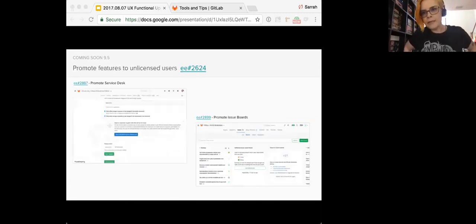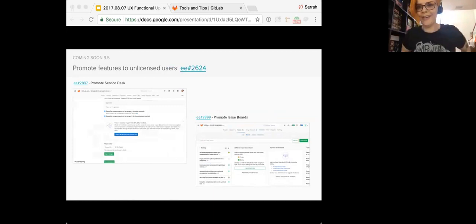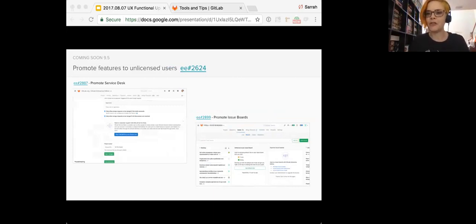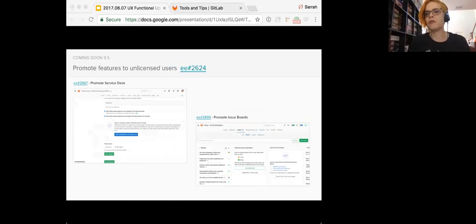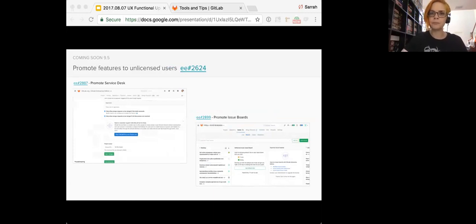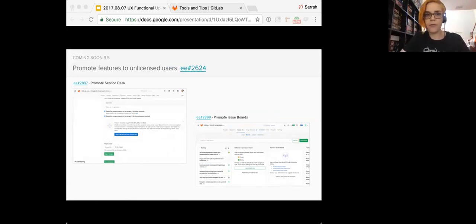So lastly, this is a big one, as part of making EE the default download on GitLab, we will promote EE features when there is no license for that particular feature. This is a meta issue to organize all of the areas of promotion. So one of those is promoted.